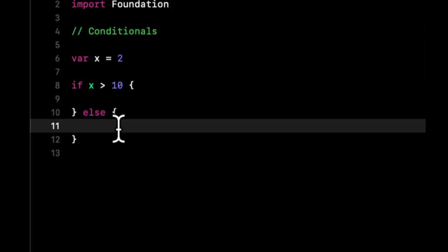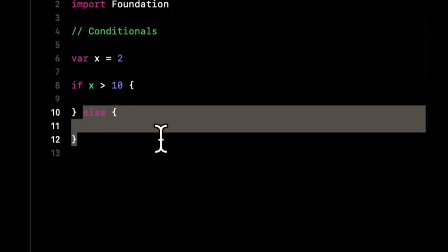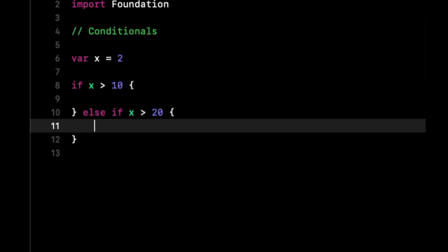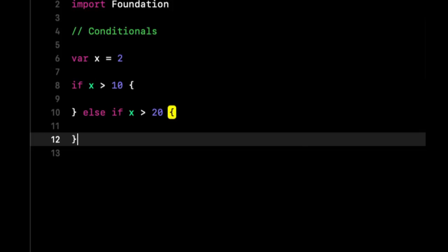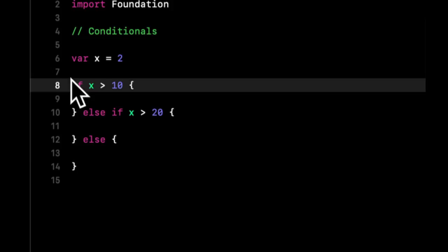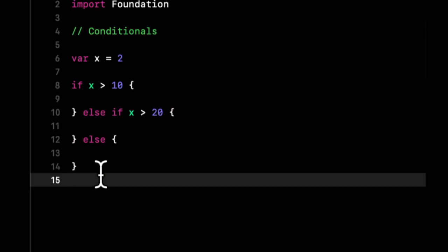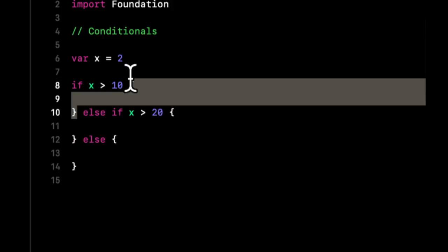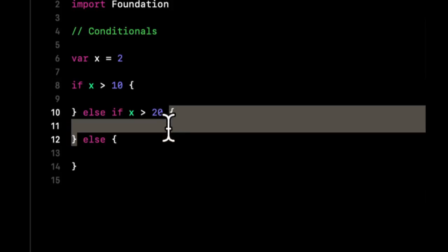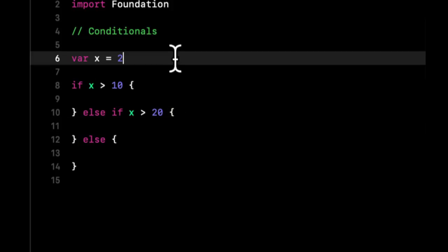Now we can build on this, and you can actually build pretty big pyramids of conditions. We can say else if x is greater than 20, do something, else do something. What's interesting is this condition will start at the top here and it'll only go into one of these blocks. What I call a block is this little space inside the curly braces where we can do stuff.